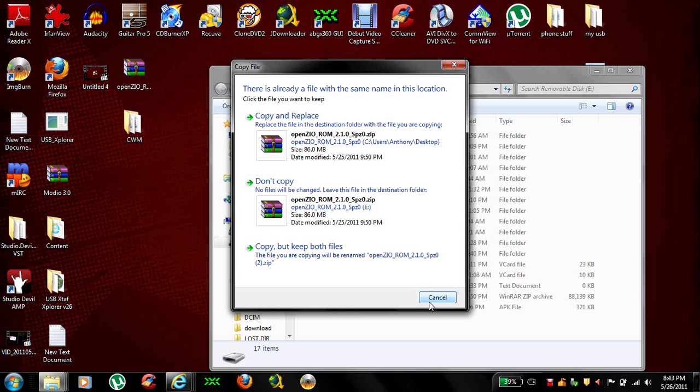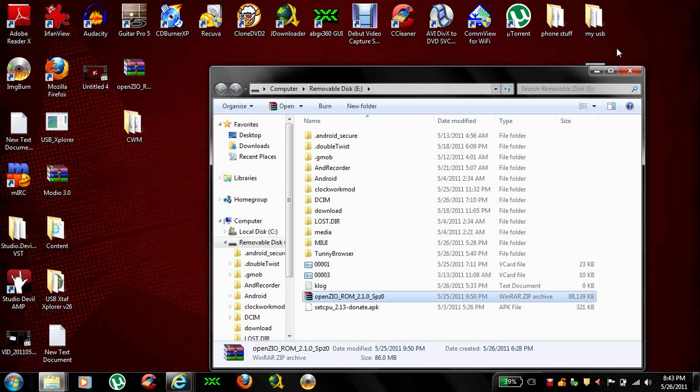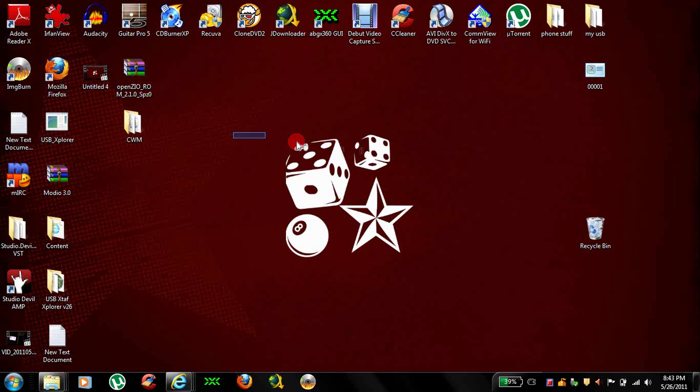I've already got it in there. See right here. Okay, once you do that, you can pretty much close all that out. Next part is where everybody was getting confused at. It's pretty simple.